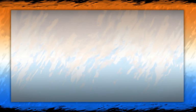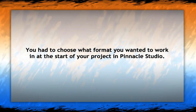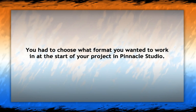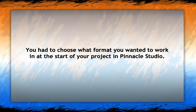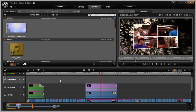In Pinnacle Studio, you have to select the format you wish to work in, such as standard definition or high definition at the start of your project. If you wanted to change formats, you had to re-edit the entire project.